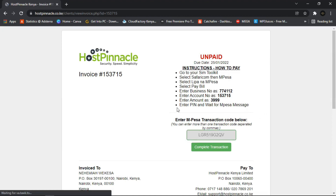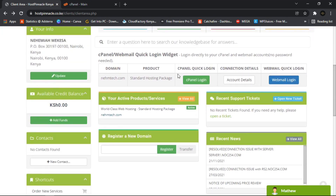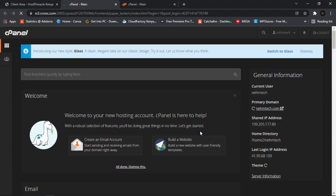Once you complete the order, they'll send you an invoice to your email and also the access link to your cPanel. If you don't have that email, they'll give you an option right there on the page to access your cPanel directly. Click on it and it will direct you to your cPanel account.